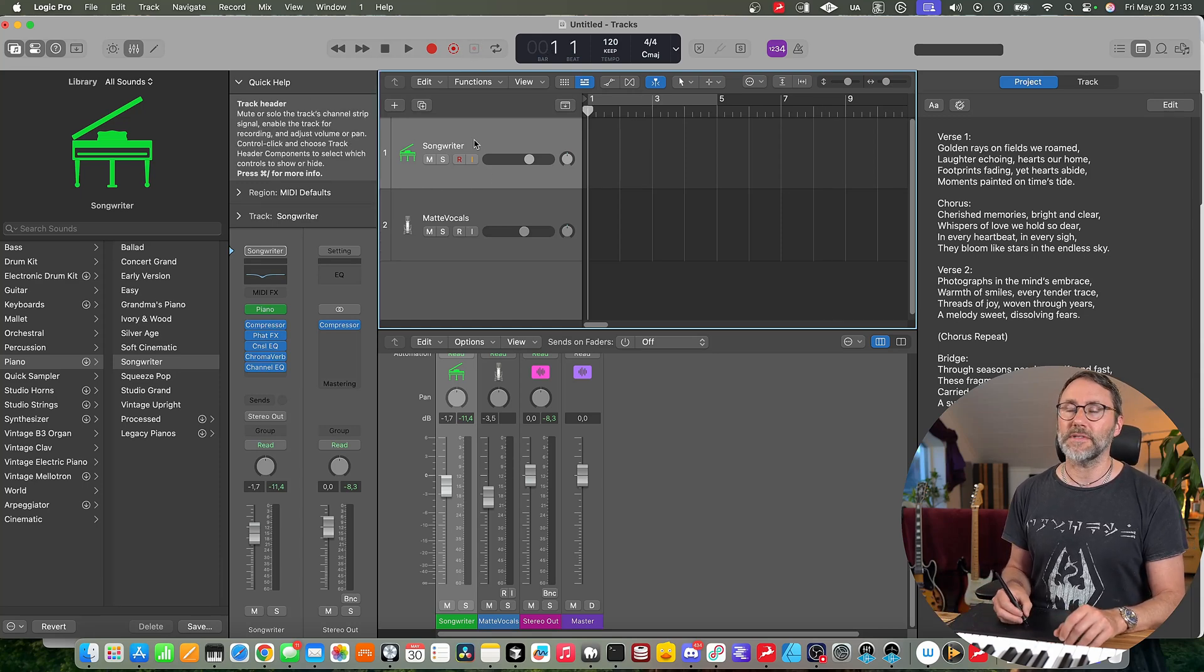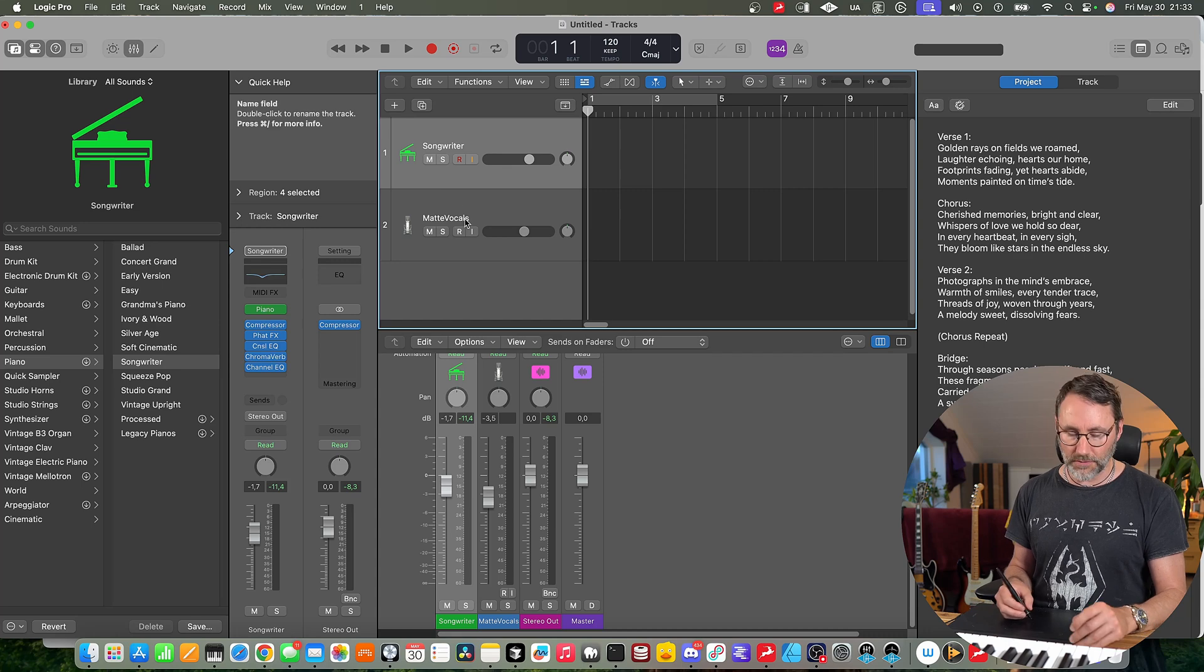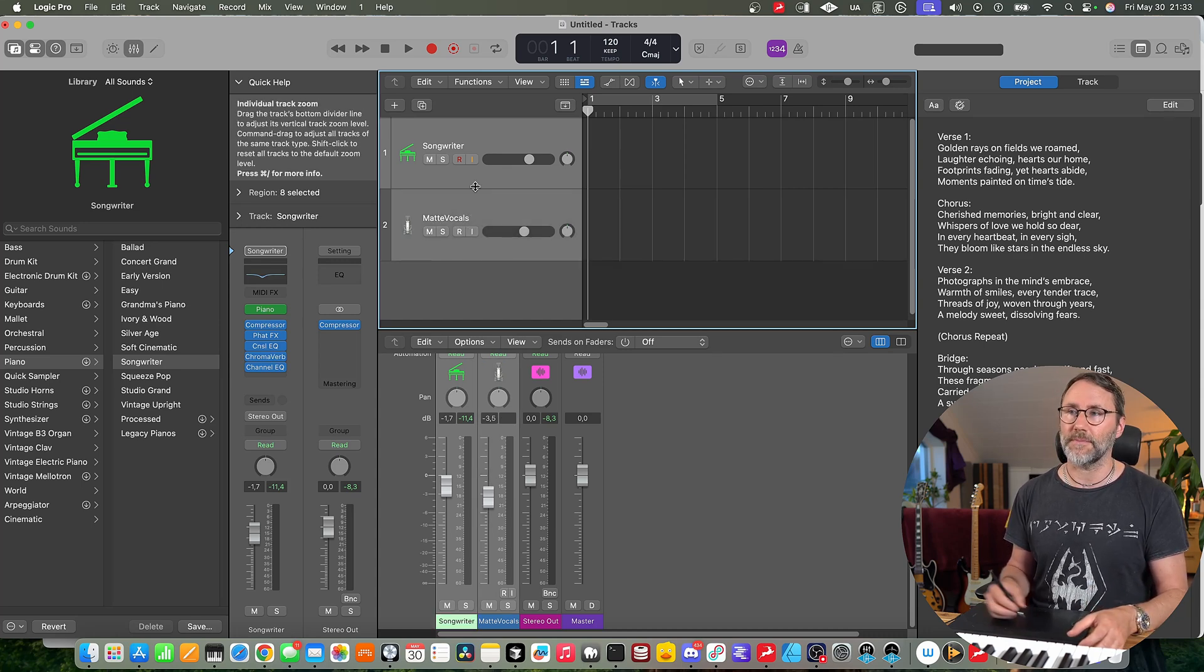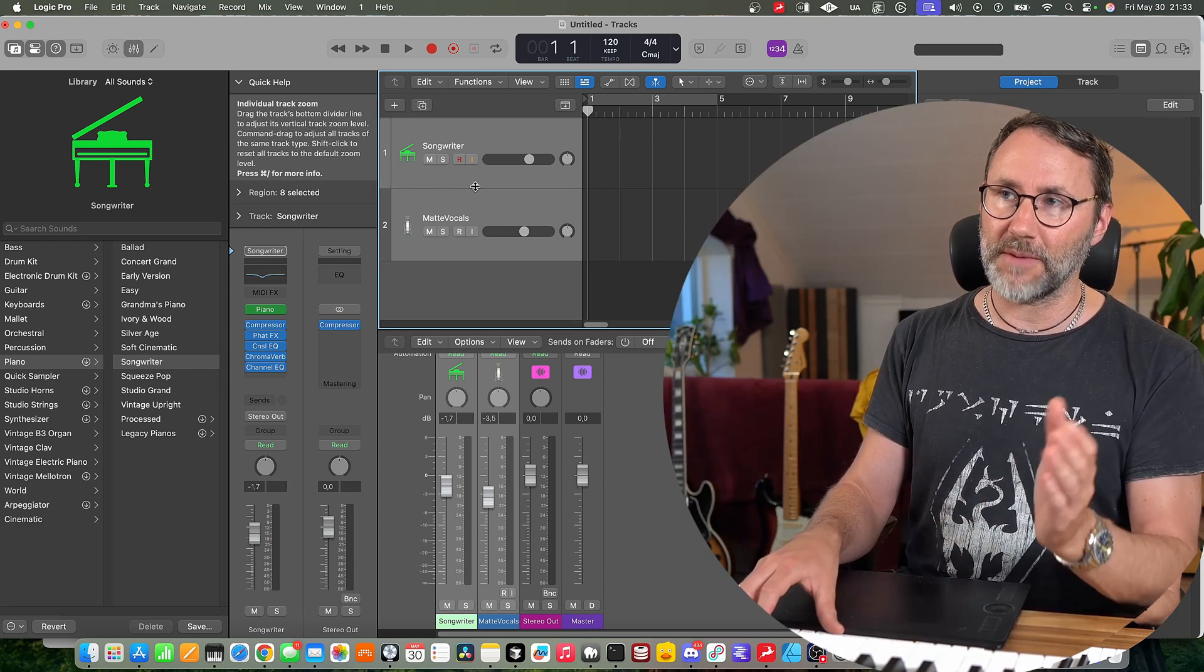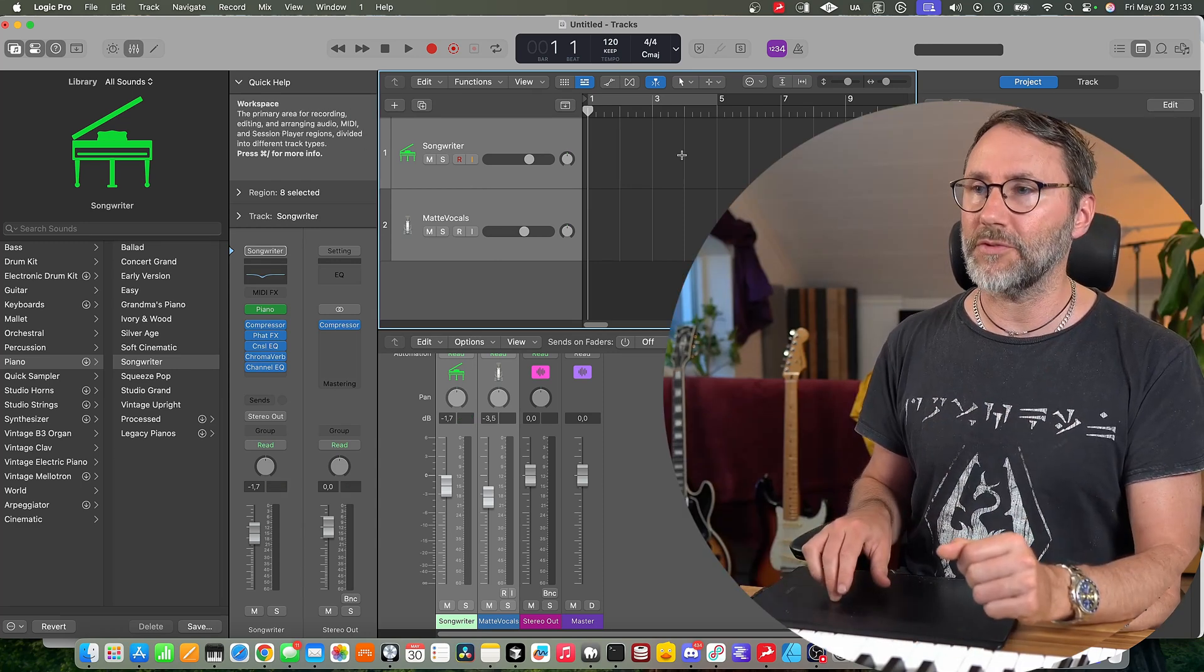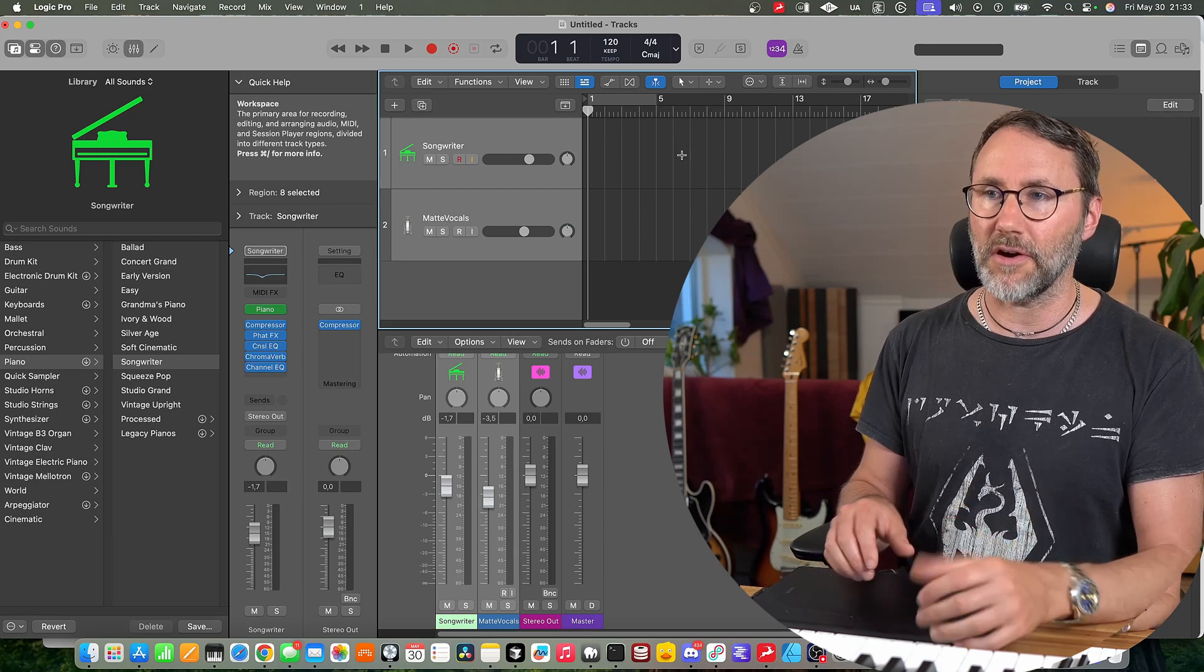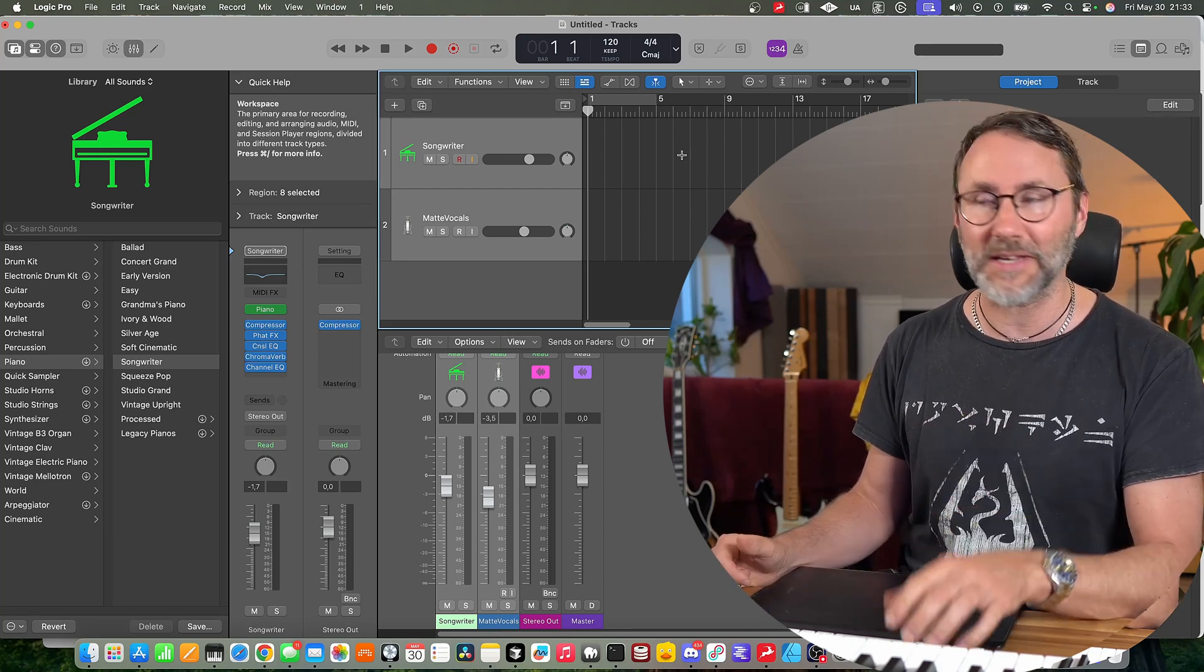So let's select this piano track. I'm using the songwriter piano preset and we're also going to select with shift select here this vocal track. But we're not going to hit record. We're just going to play back the track and afterwards we're going to try this shift and R with both the midi and also the audio track.